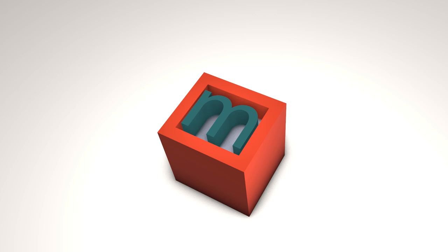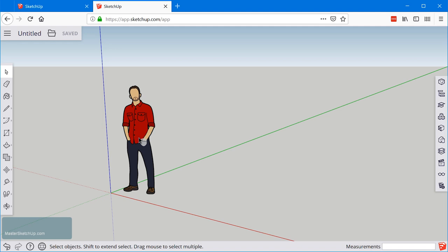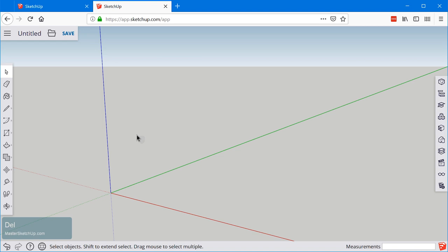Inside SketchUp, the first thing you're going to do is click on Josh here and tap delete. Then we're going to create a basic box to represent the boundaries of the medicine cabinet. We'll use the rectangle tool, which is right here. You can also tap the letter R to activate that.